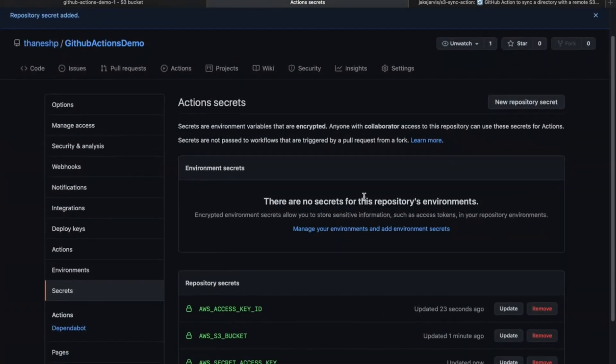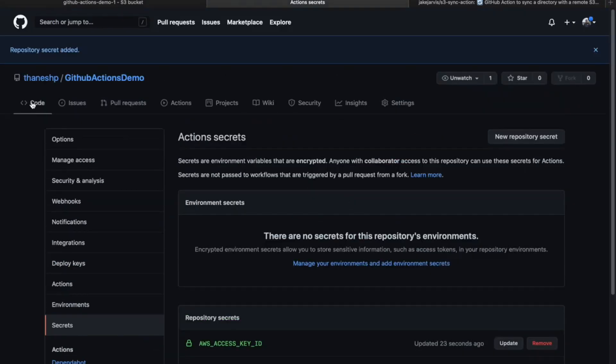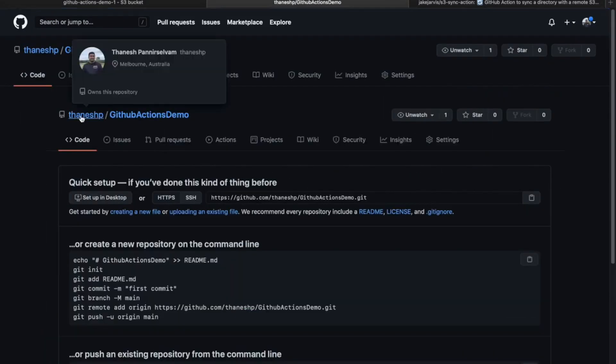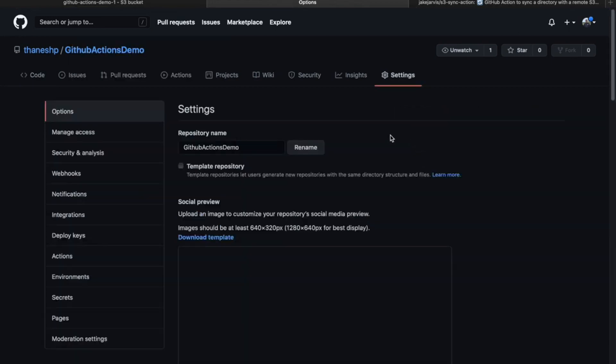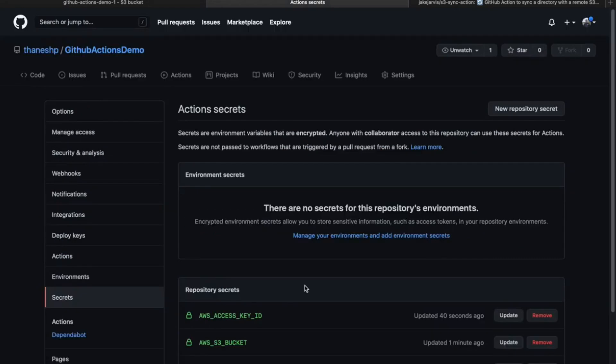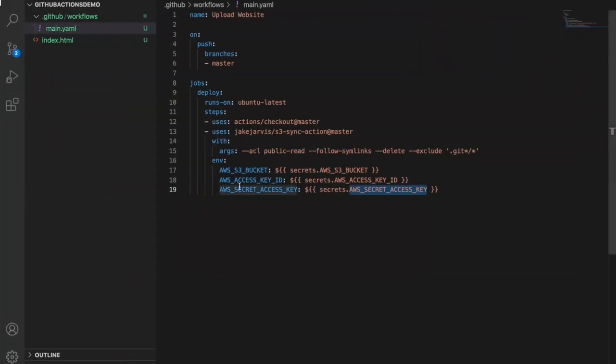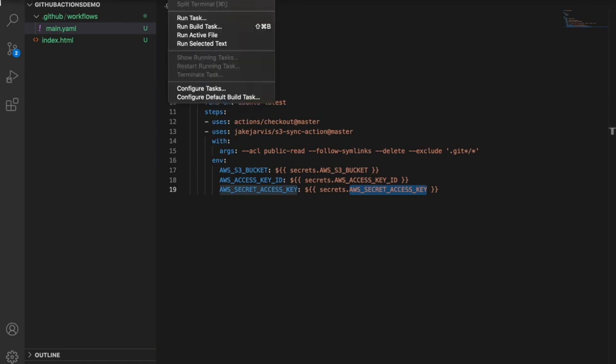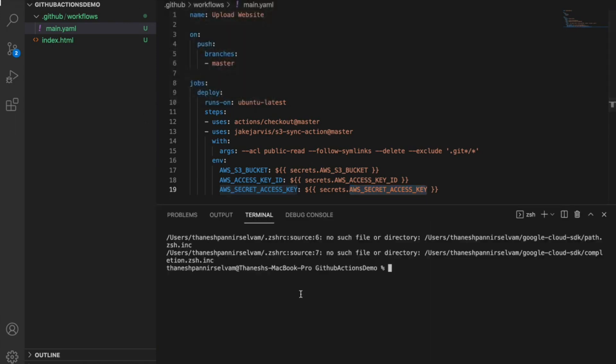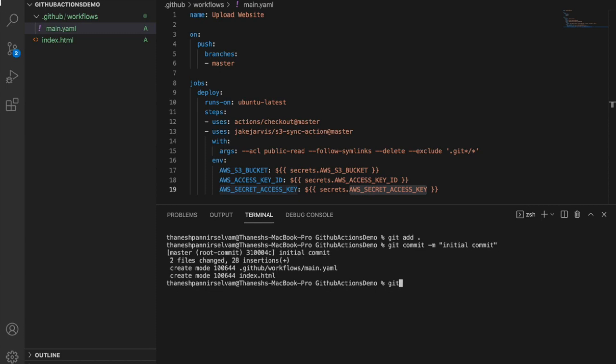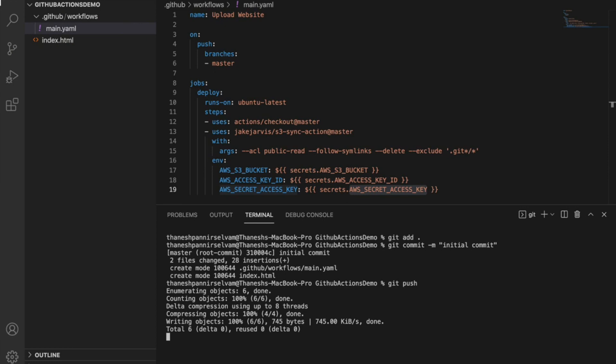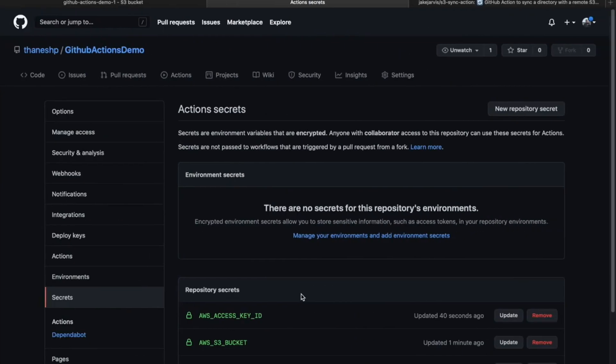This is all good. I have the secrets ready. Now we can head back into the repo and we can push these changes into GitHub. I'll just open that terminal. I'll push this up and head back into the repo.